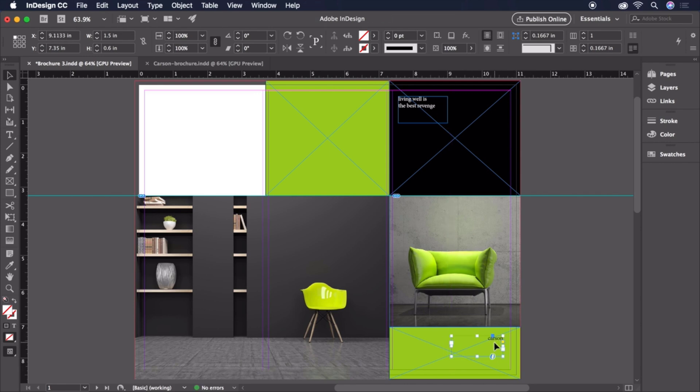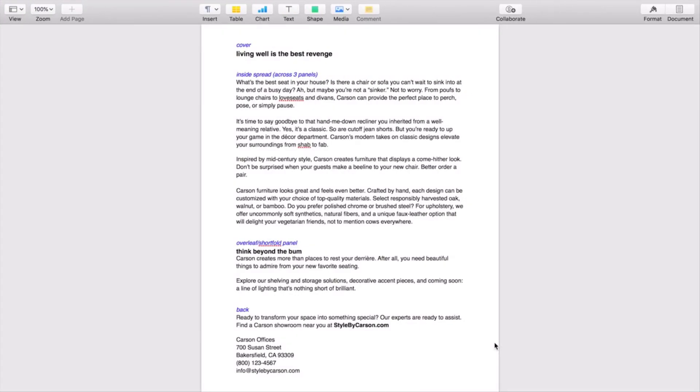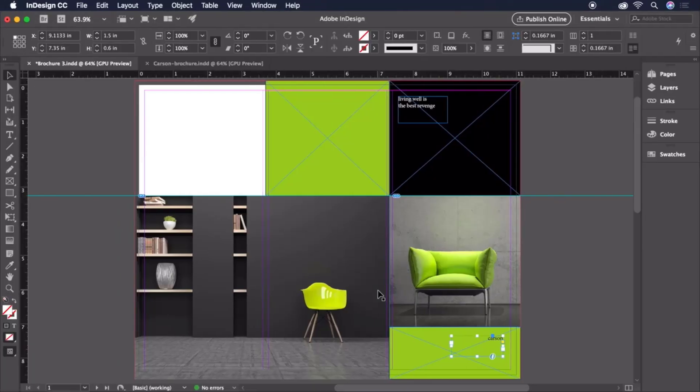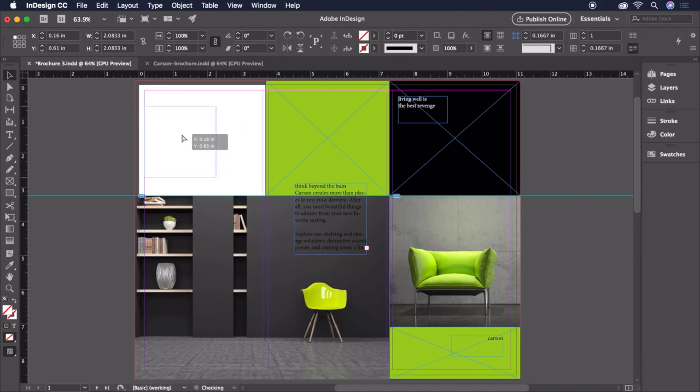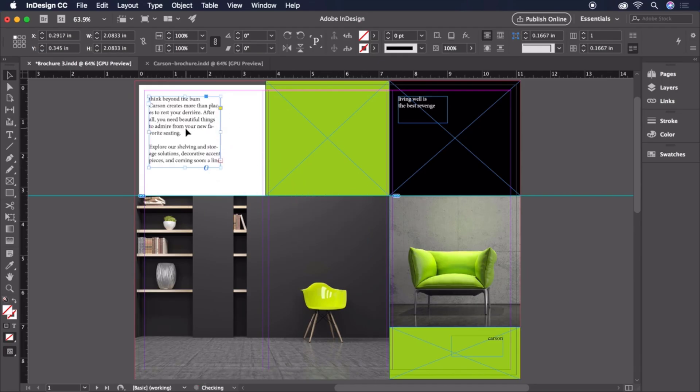For the rest of our body copy, I've got the text document here that's included with your project files that we can copy and paste from. Let's select the Think Behind the Bum paragraph and press Command-C on a Mac or Control-C on a PC to copy it. Then, we'll click back onto our canvas in InDesign and press Command-V on a Mac or Control-V on a PC to paste it. When pasting text with nothing selected, InDesign automatically creates a text frame containing the text content. Now we can simply position it where we want it and adjust the size of the bounding box.